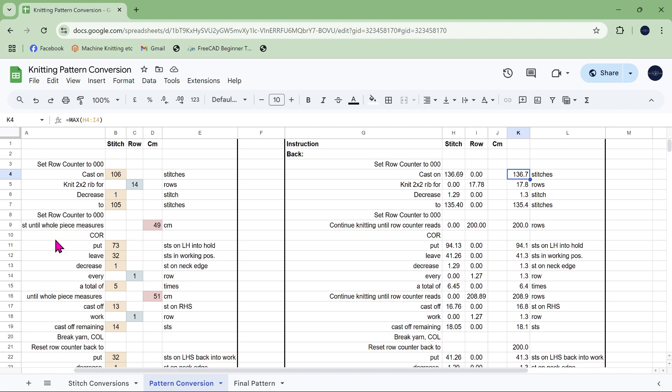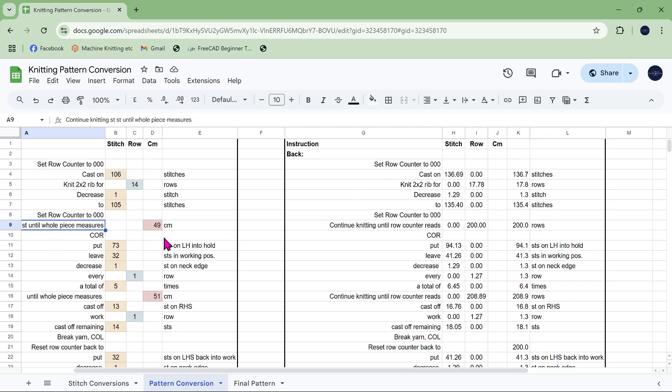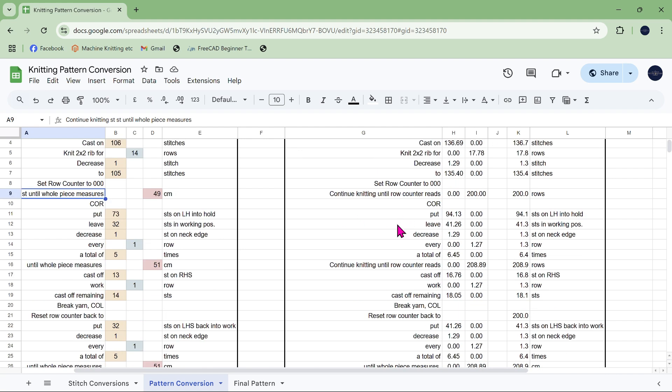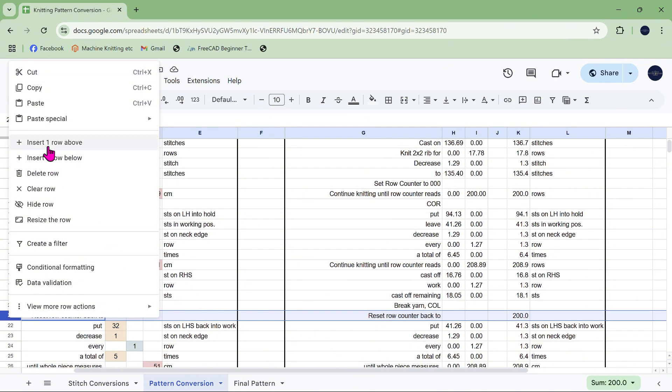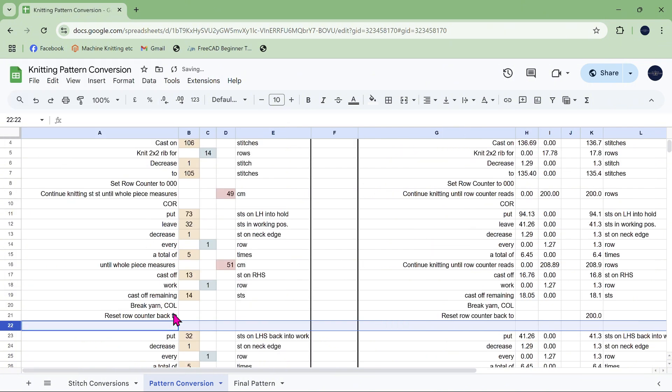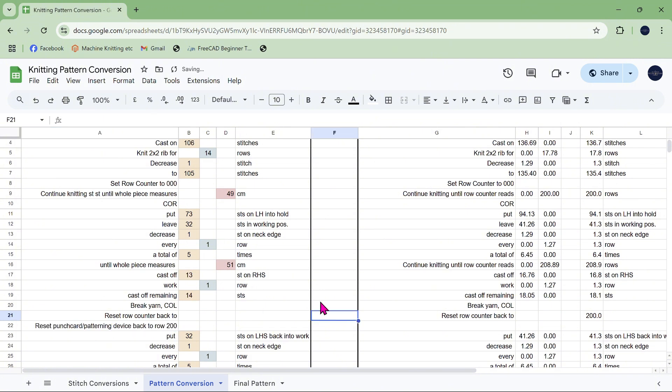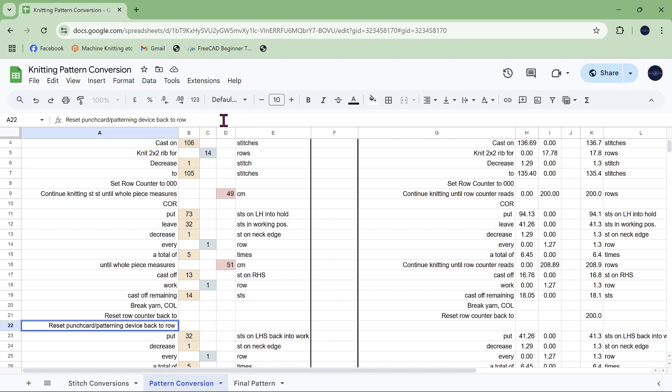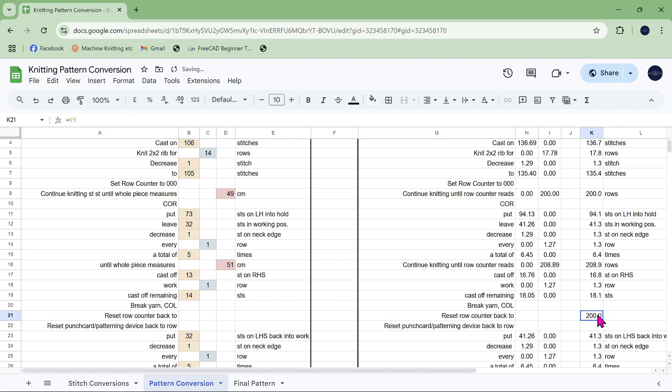Because if we go down to here where it says reset row counter back to 200, we also have to put in an additional instruction which is reset punch cards. Let's assume you're using a punch card or patterning device back to row 200, so what you need to do there...